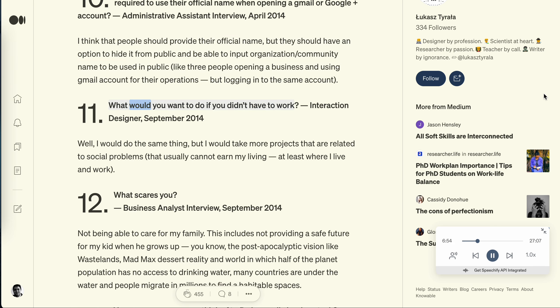Question 11: What would you want to do if you didn't have to work? Interaction designer, September 2014. Well, I would do the same thing, but I would take more projects that are related to social problems that usually cannot earn my living, at least where I live and work.